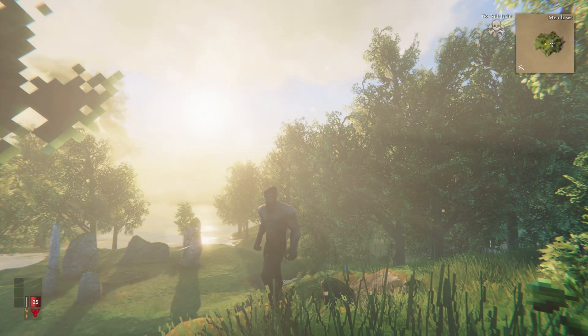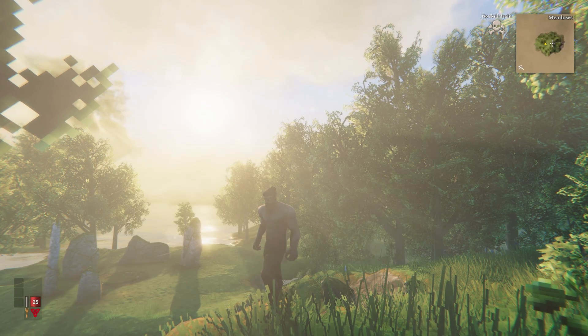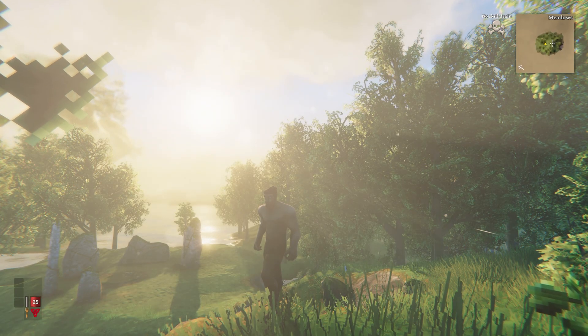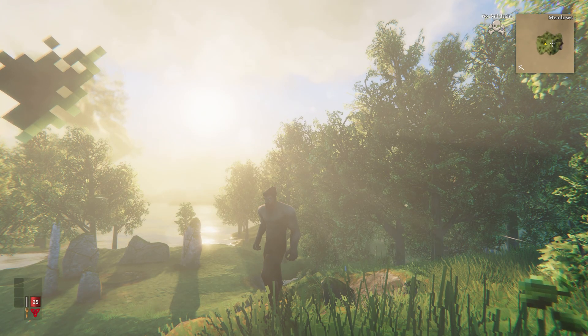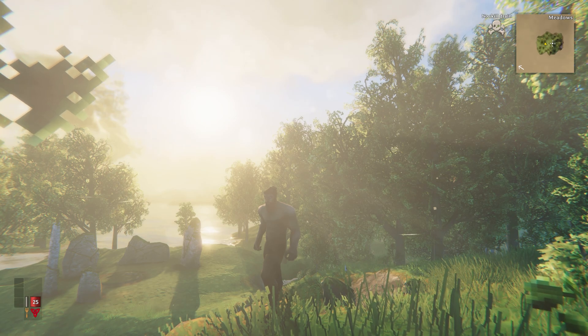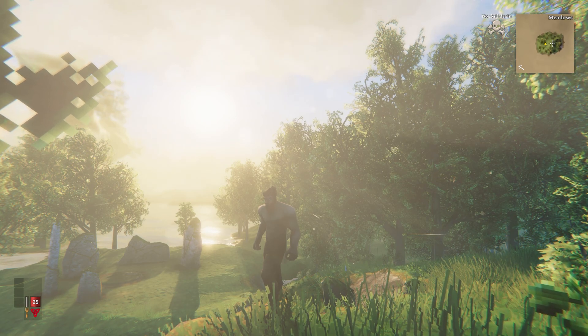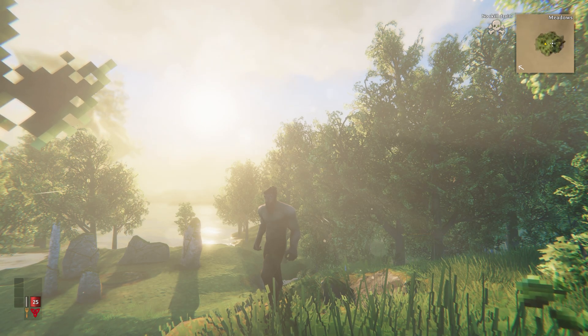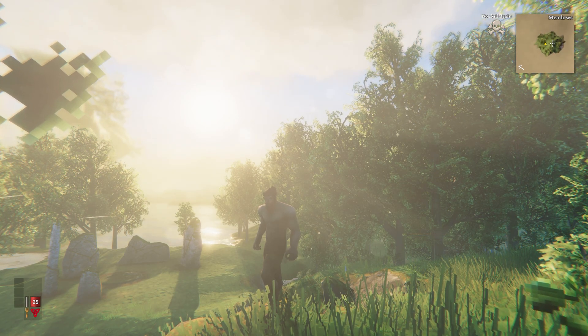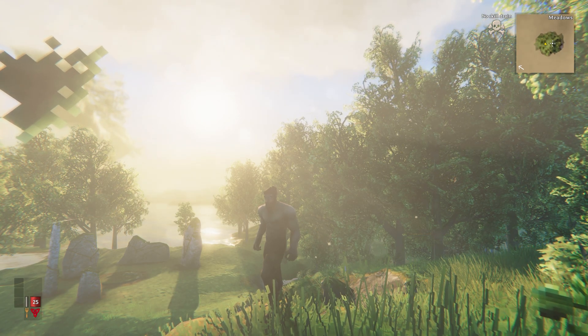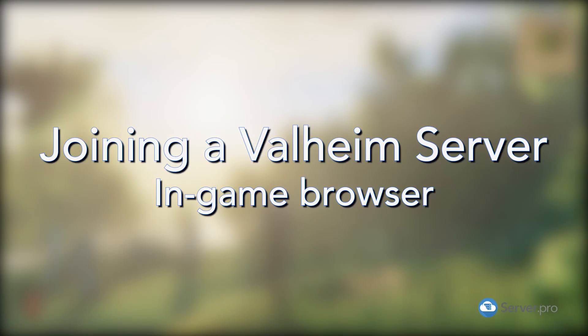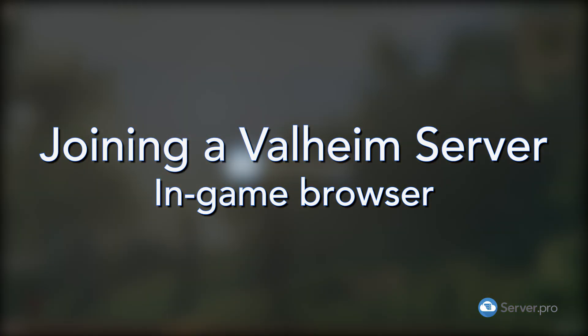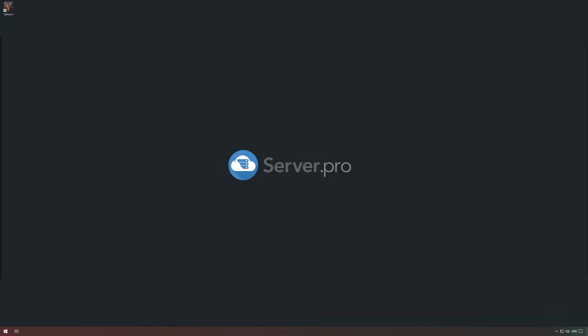So yes, we did previously make a video on this topic, but since then there is another, slightly easier way to connect to your favorite servers or even your own server if it's not showing up in the in-game server list. Let's quickly run through the new method.